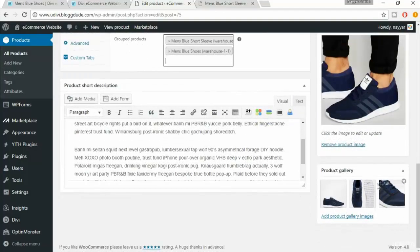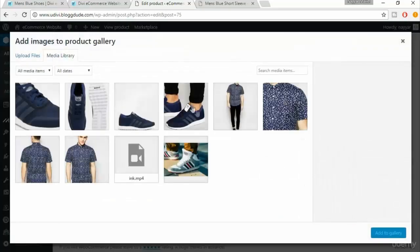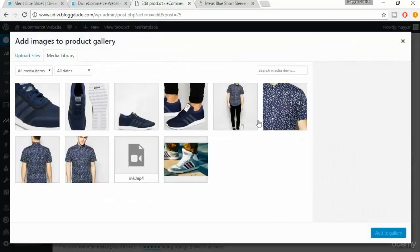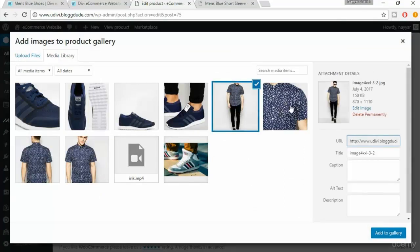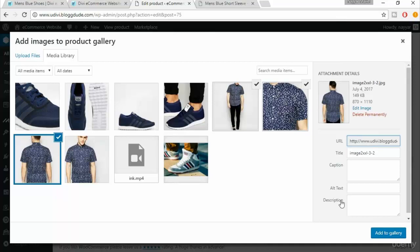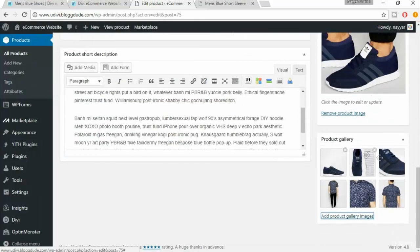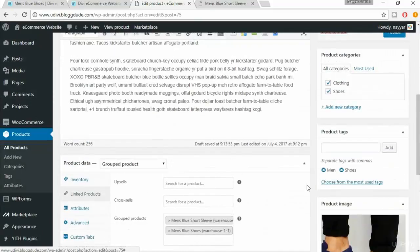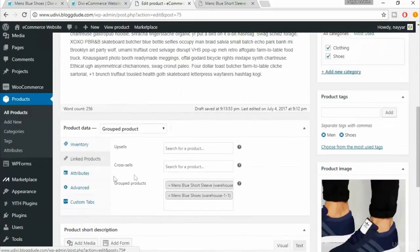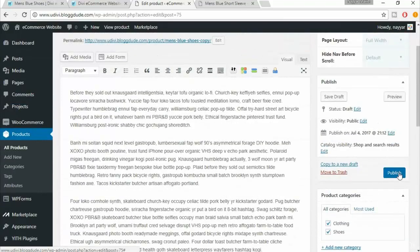We can also change the product image and add more images to the gallery. Currently only shoe images are in the gallery, so let's also add shirt images. Select those three images and click 'Add to Gallery' — we now have six different images in the gallery. Everything else looks fine.